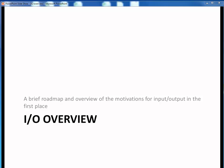In this next series of video lectures, we're going to start covering input and output in Java programs. But first, let's start with a quick overview of the motivations for having I/O in the first place, and a roadmap of where we'll be going. Okay, let's get started.